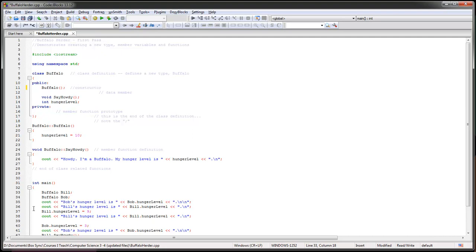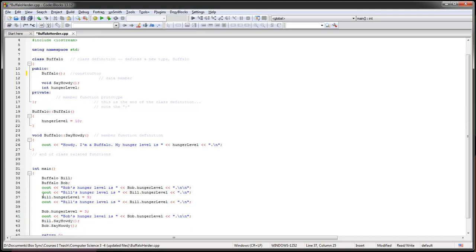Then I am actually going to go into bill. Notice that we used a little period to access inside the object. We're going to access the hunger level directly because it is public and set it equal to 9. Okay that's neat. Now I'm going to print out and notice that that change happened. Then I'm going to go into Bob and directly set his thing and print it out.